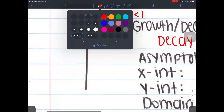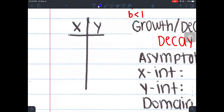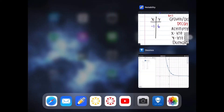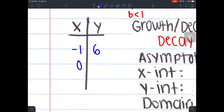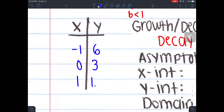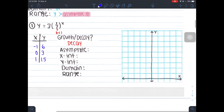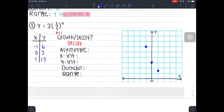We're going to pick three points that work for us. The points are negative 1 comma 6, then 0 comma 3, and then 1 comma 1.5. Let's go ahead and graph those: negative 1, 6; then 0, 3; and then 1, 1.5.